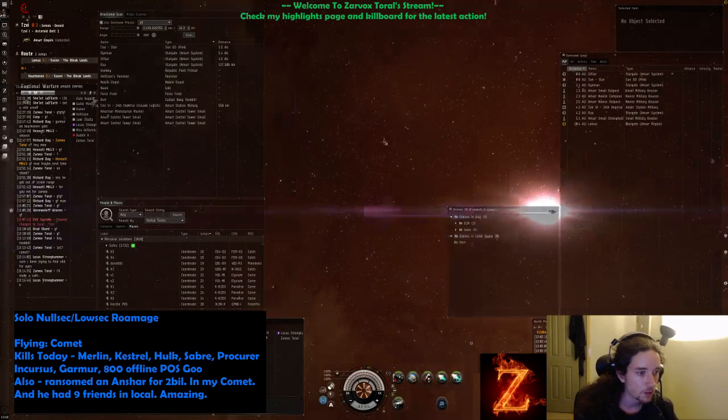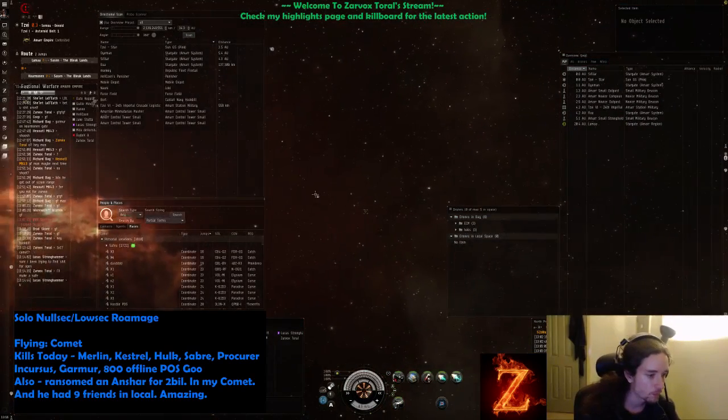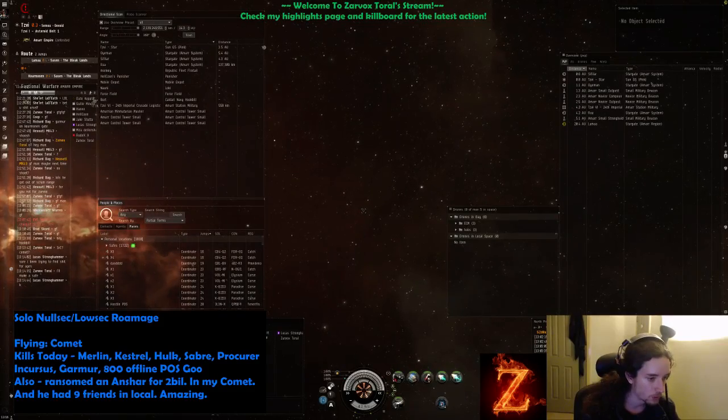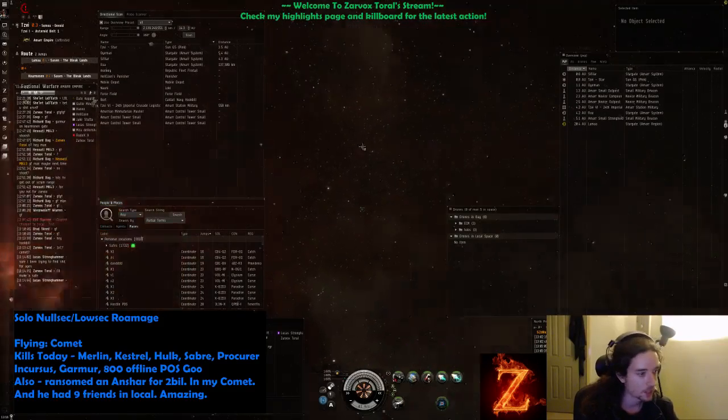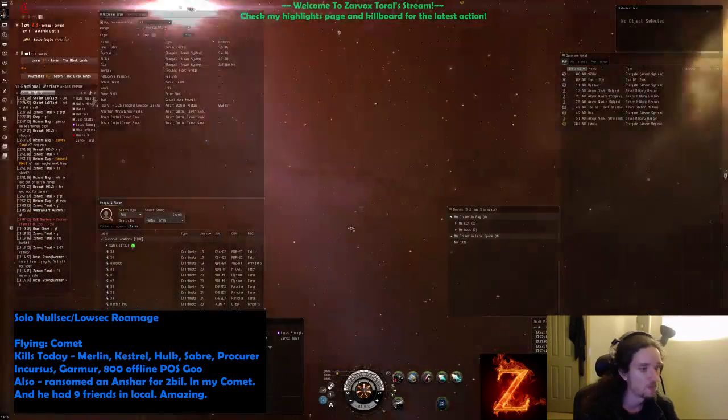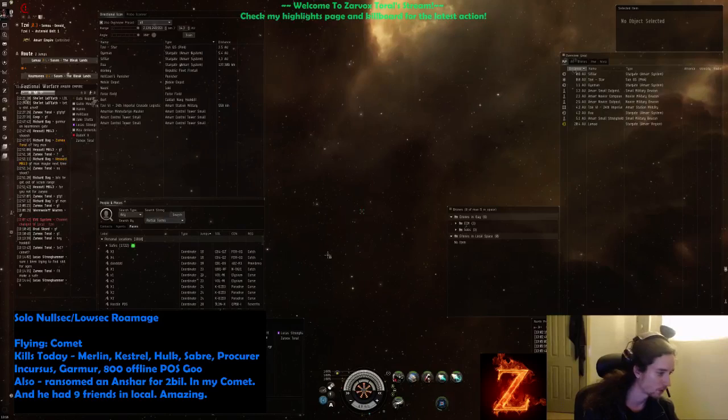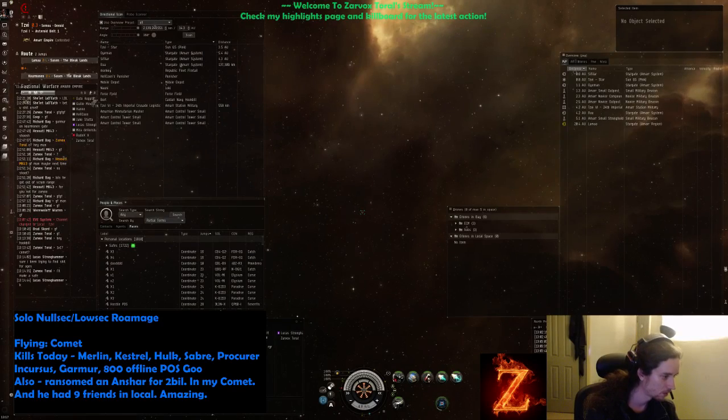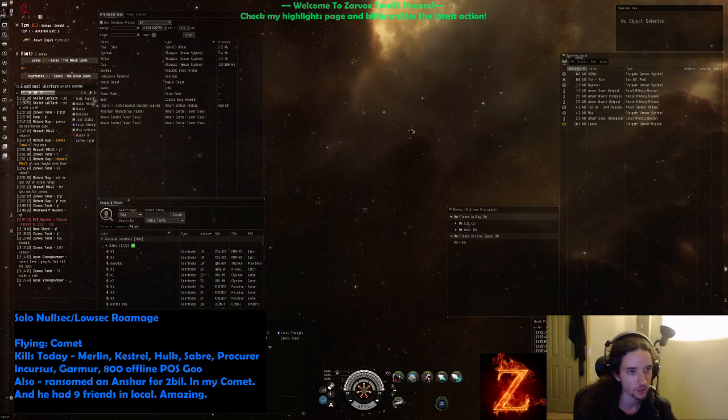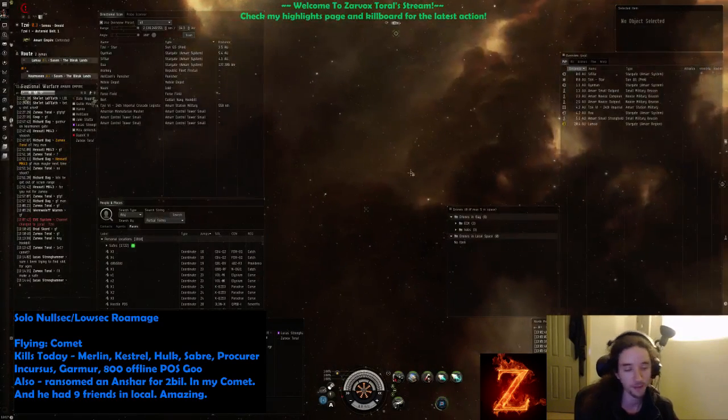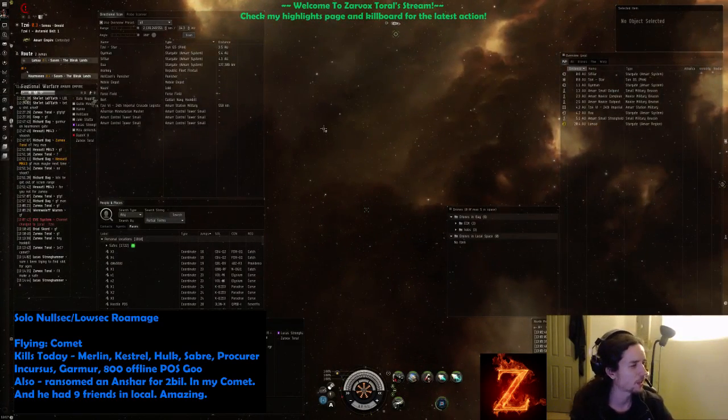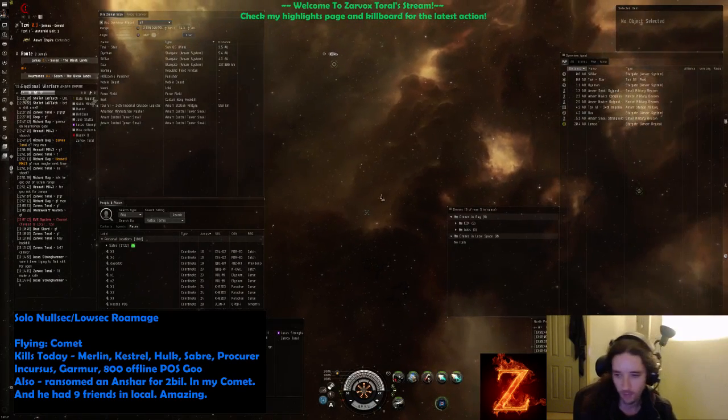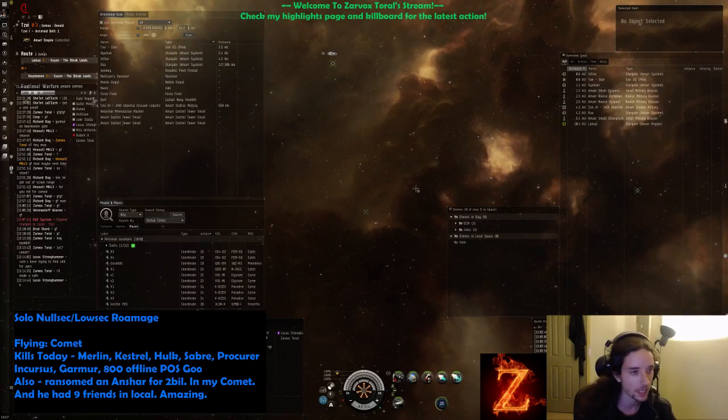Alright, I'm gonna fight this dude in the Hookbill. I just told him to warp to me. I'm out of safe. I just gave him the stream as well, so he's probably watching. He knows my fit. I don't think he's gonna refit though. I think it's gonna be legit, like I don't think he's gonna counterfit me.